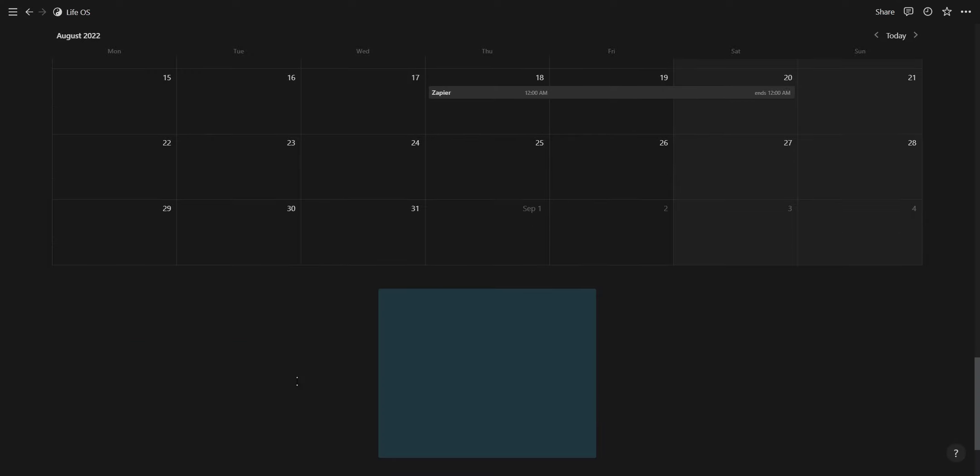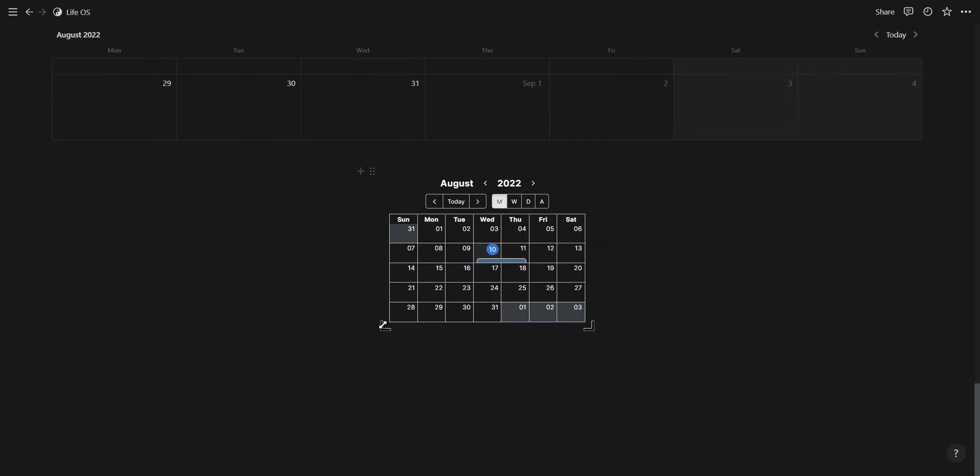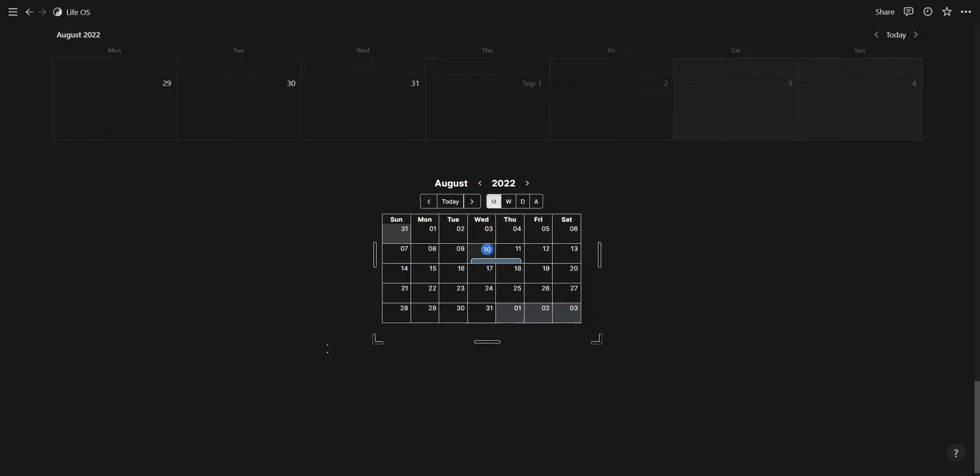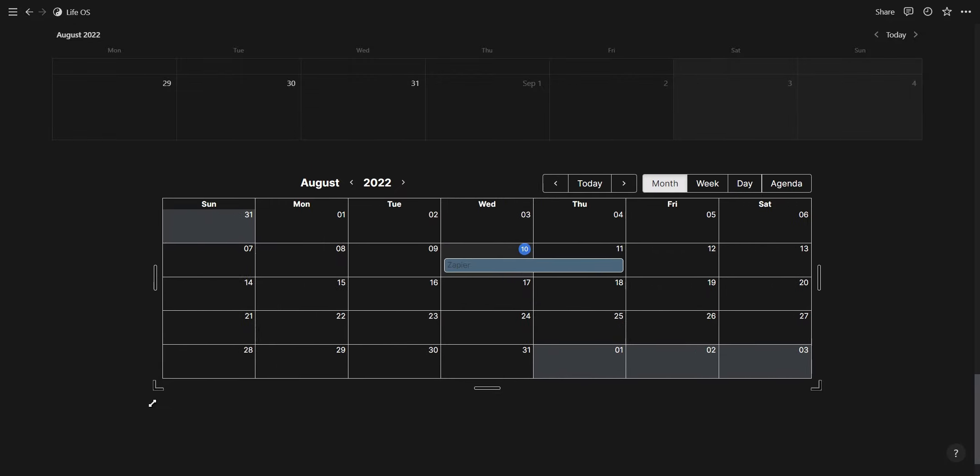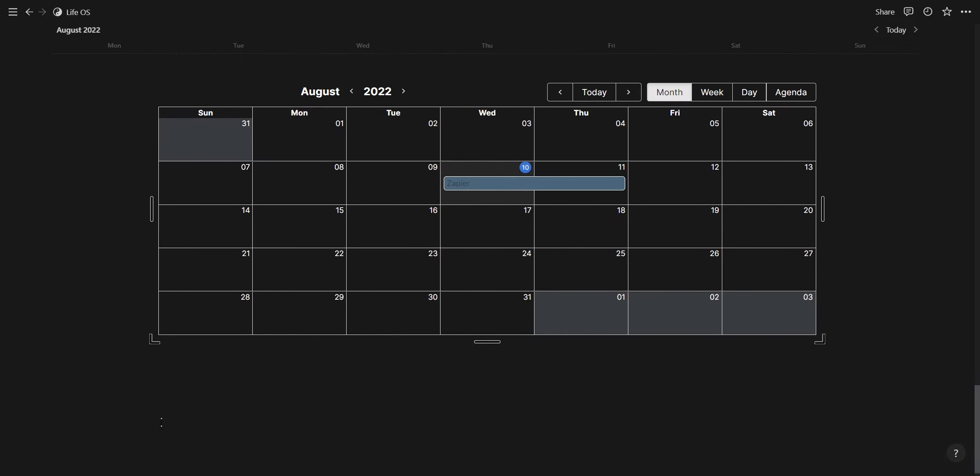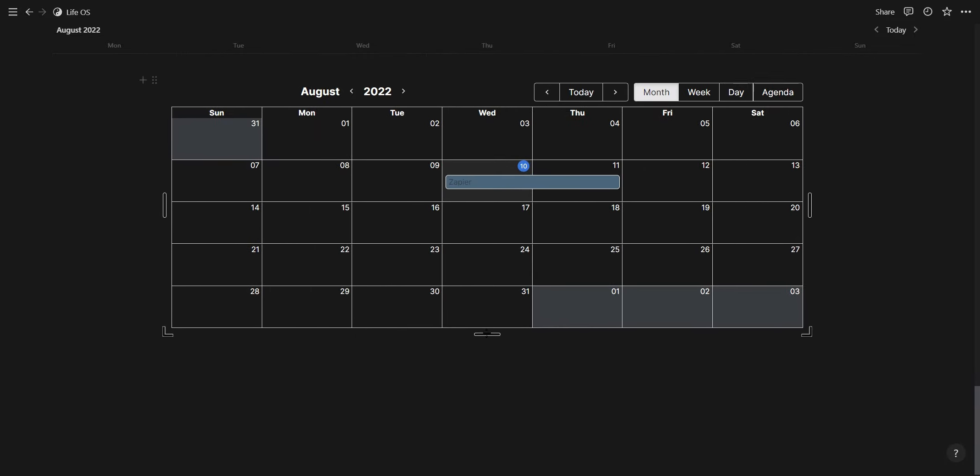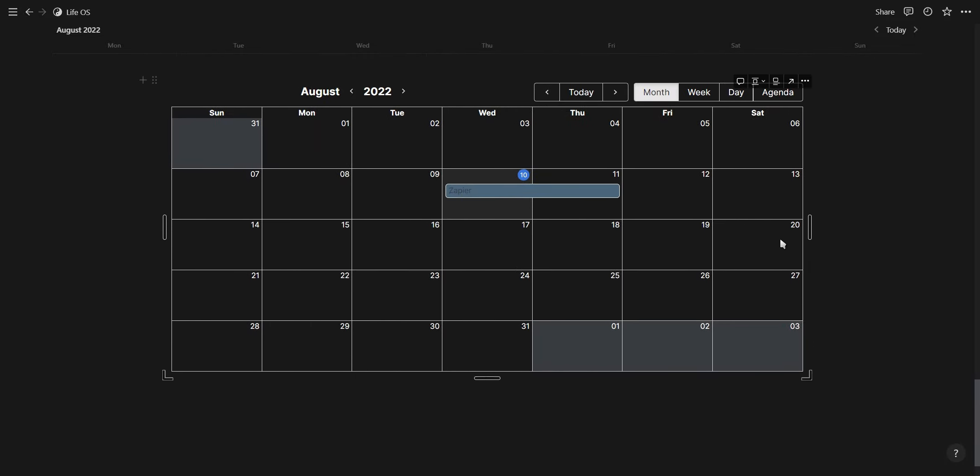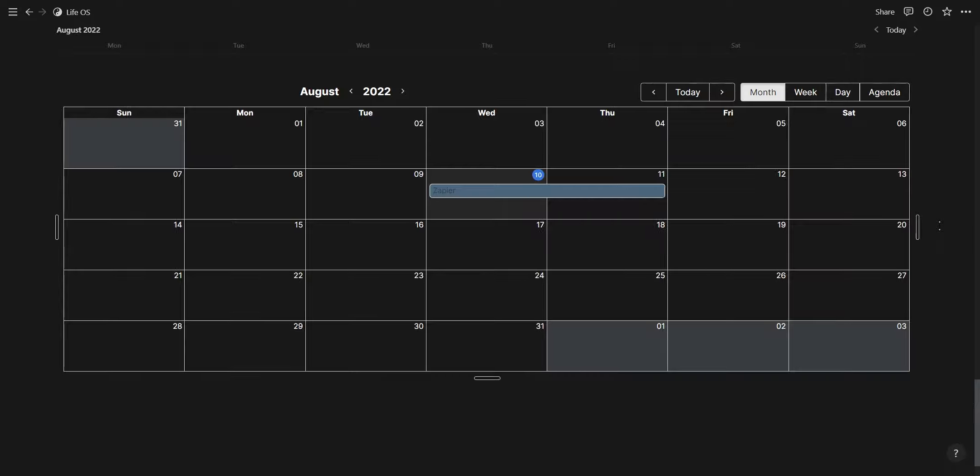This widget works similar to the Zapier Automation in the sense that you can't add Google Calendar entries from Notion, but you can use Notion to see what's on your Google Calendar.